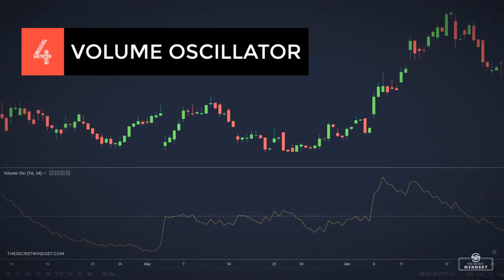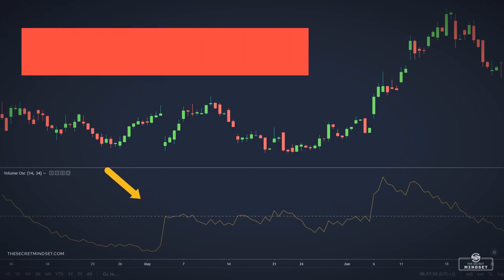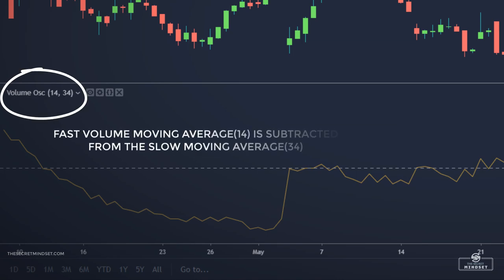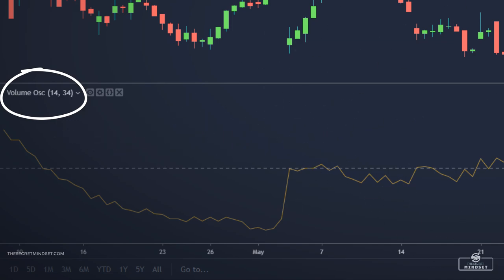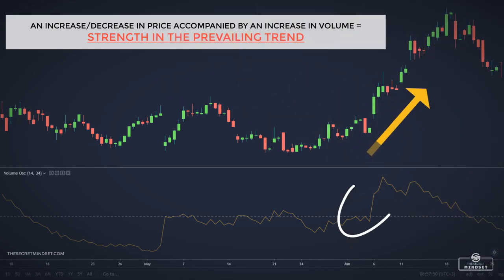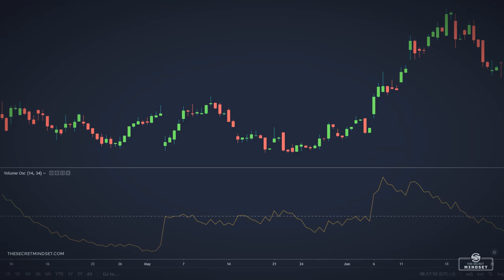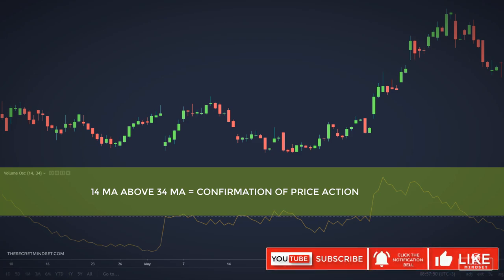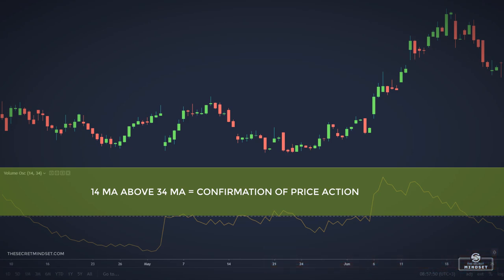The volume oscillator is another useful tool. It consists of two moving averages of volume — one fast and one slow — with the fast volume moving average being subtracted from the slow moving average. An increase or decrease in price followed by an increase in volume may be considered a sign of strength in the prevailing trend. Therefore, when the fast volume moving average is above the slow volume moving average, the volume oscillator is above the zero line and may be confirming price direction, whether up or down.